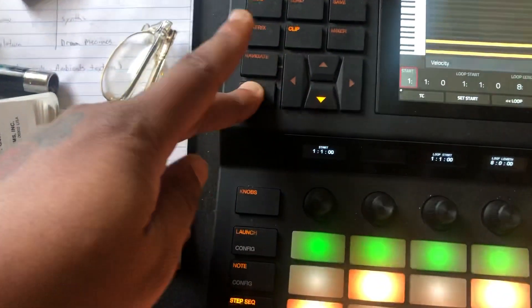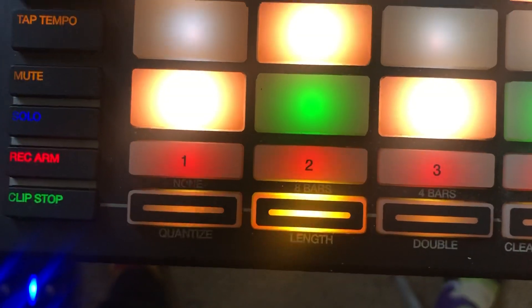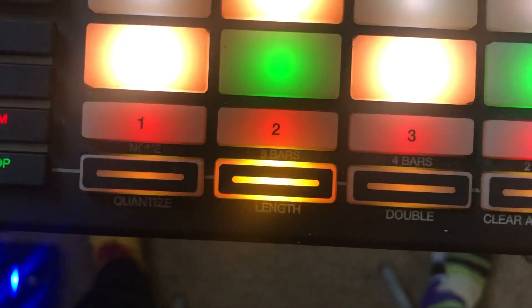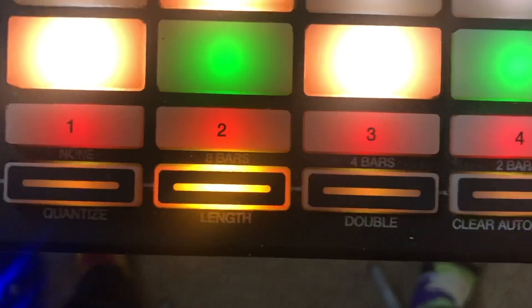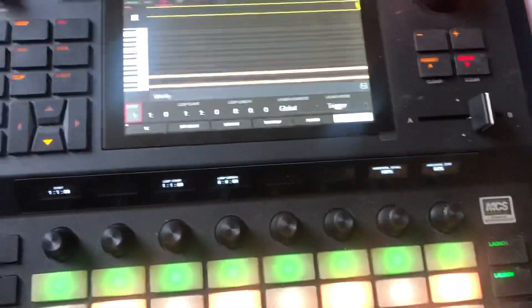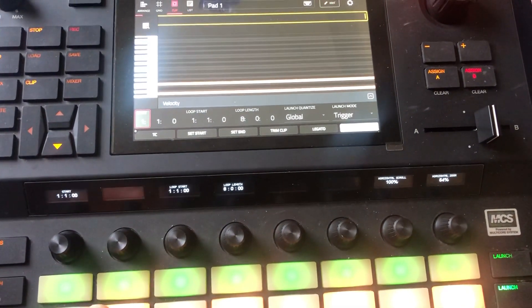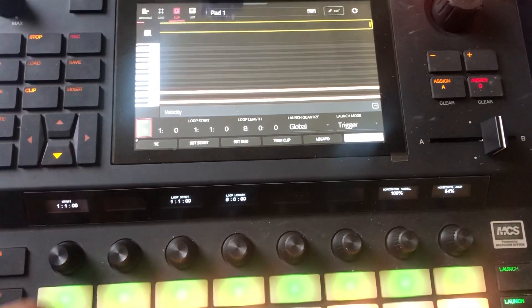All right, let's double that. The way you double it — you hold down the Shift button and then next to track three you see the word 'Double,' just press it and it'll double it up. So we went from four bars to eight bars.